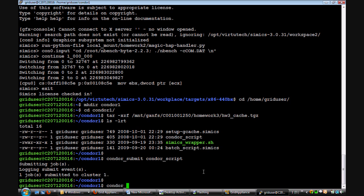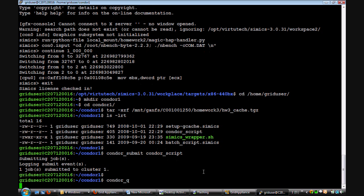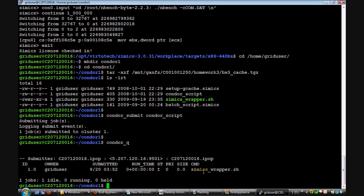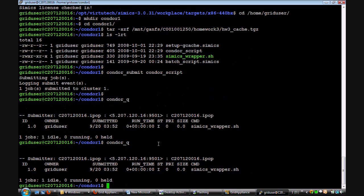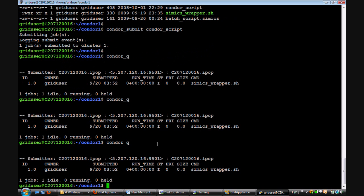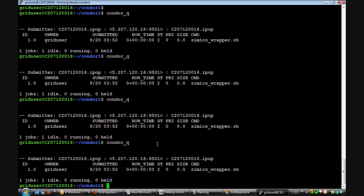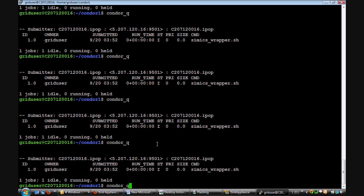To check the status, type in the command condor_q. The state I shows that the job has not yet started running. After a few minutes, you can see that the state would change to R. We can see that the state has changed to R now and the job has started running.